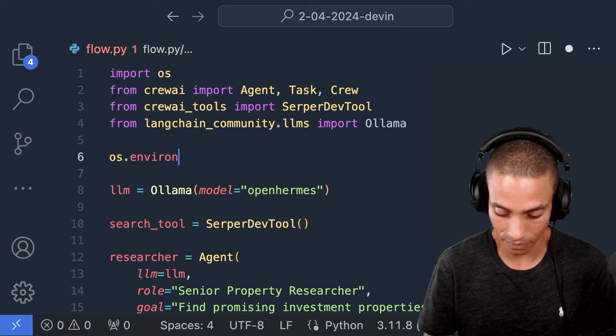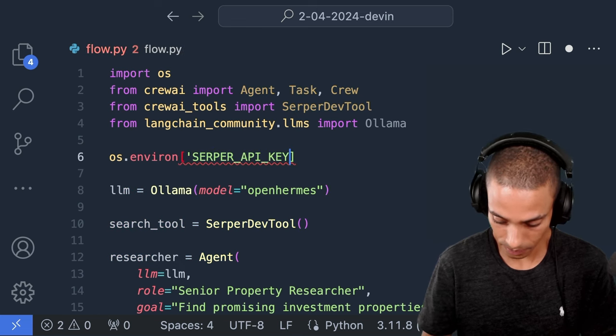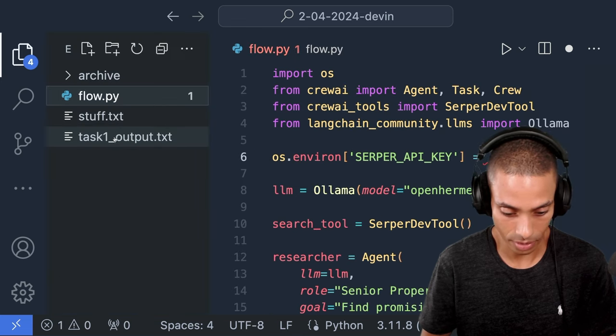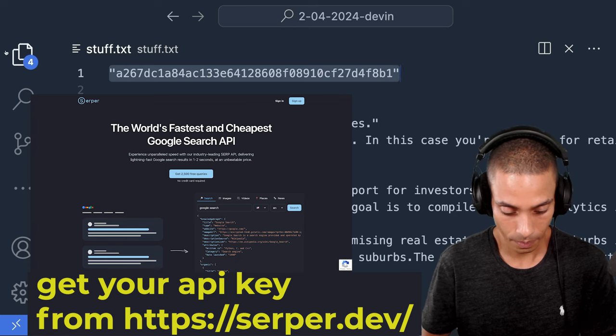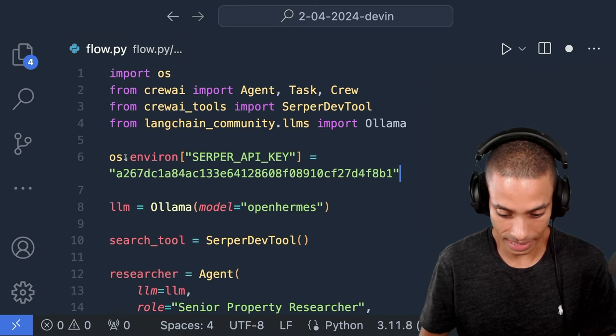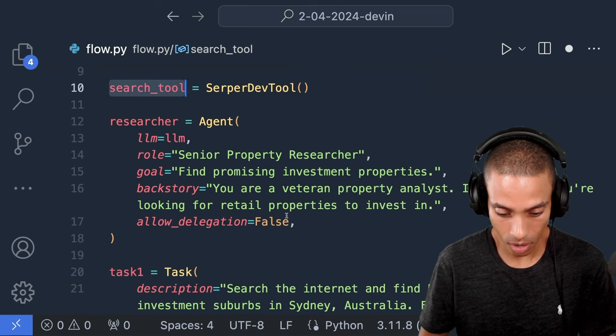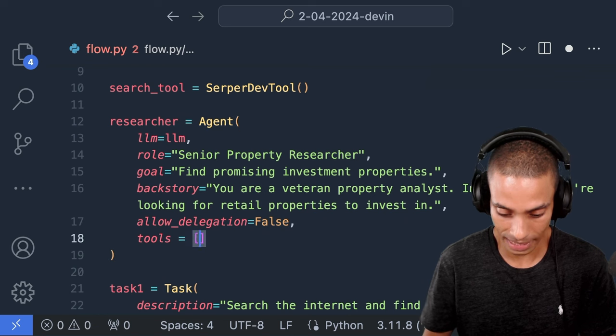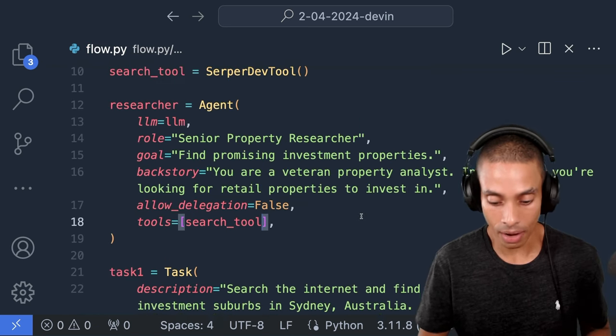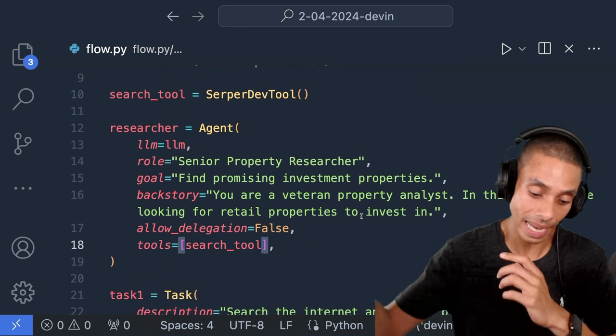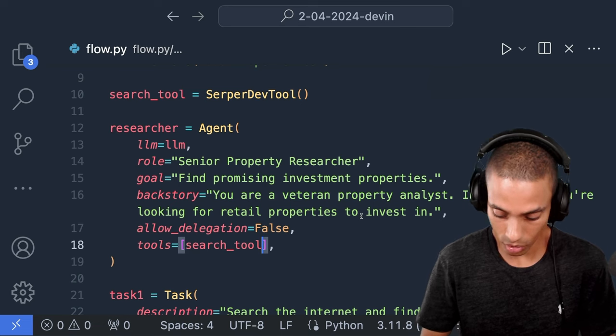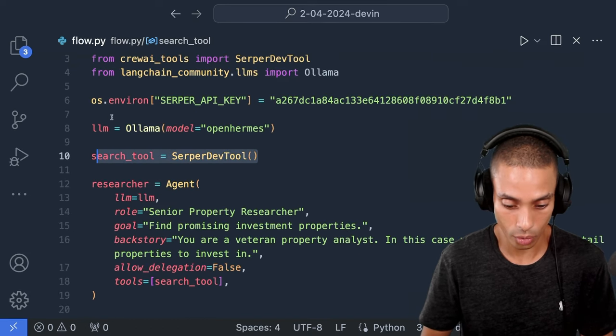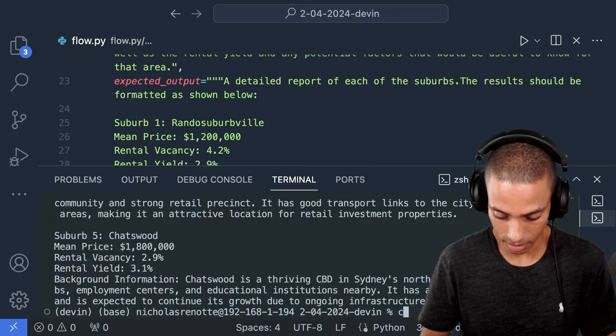And then we actually need an API key for it to be able to go and use this. So we're going to go and set that inside of our environment. So os.environ. I'm going to set serpa api key. And then we're going to set that equal to a value that I've got already. So that is our API key now set. That's our search tool now set. All we need to do is give the tool to our agents. I can say tools is equal to a list and then pass our search tool into there. So now it should effectively go and query the net, find some actual research properties, and then give that back to our task or try to use that to fulfill our task. So if we zoom out, you can see that we've now gone and set our search tool, we've gone and set our API key, and then we've gone and given it a tool.